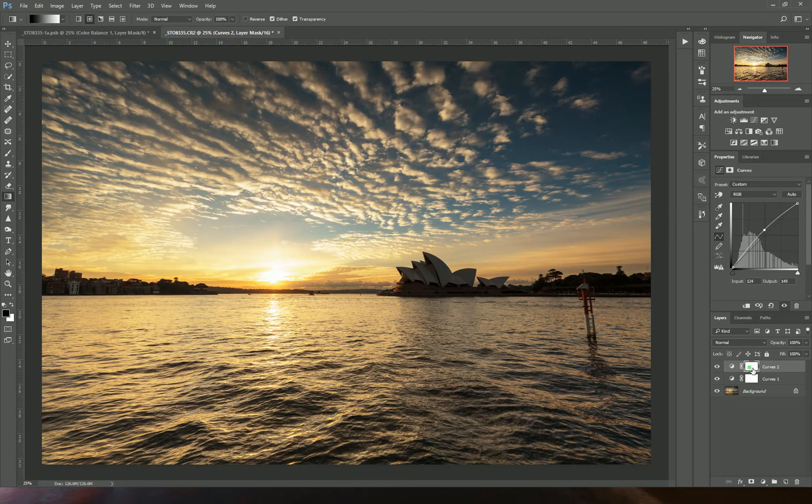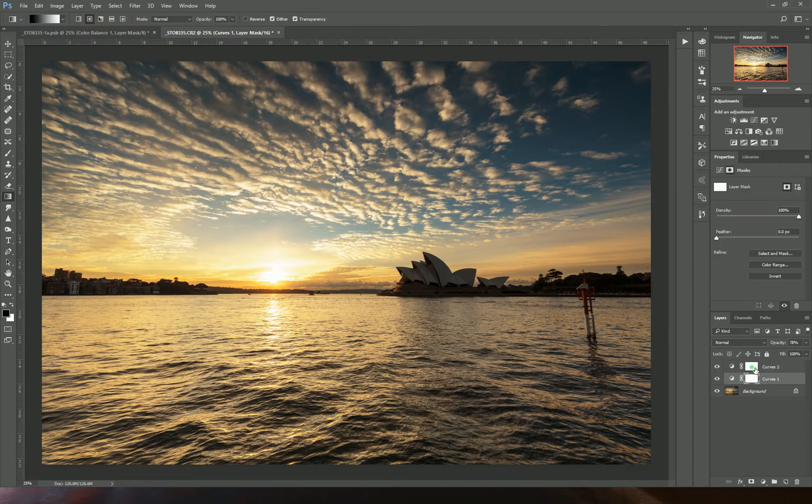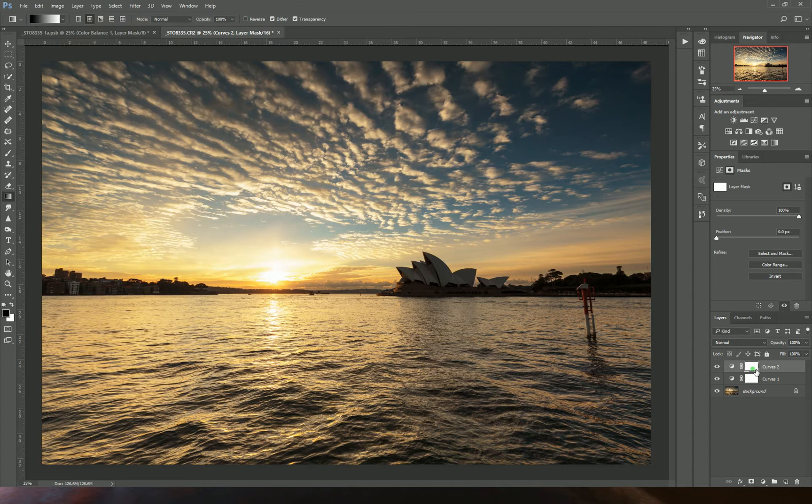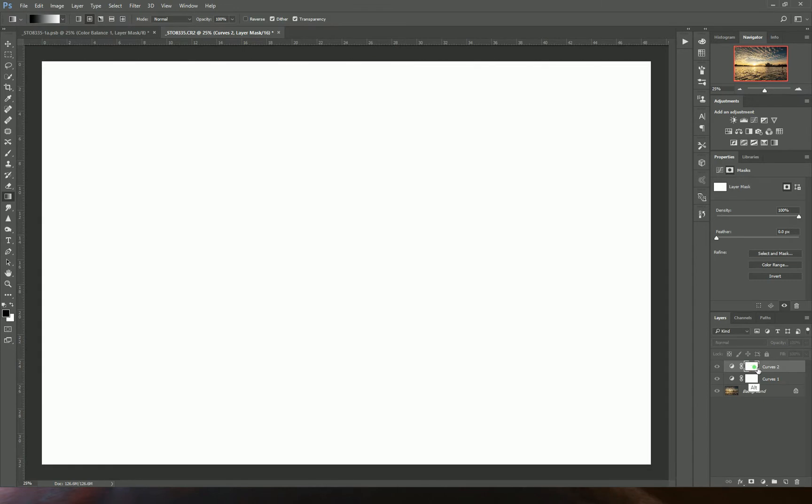The layer mask is usually attached to an adjustment layer whenever you create one. This is a way to stop an adjustment from affecting certain areas of the image. For instance, it's all white at the moment, which means the whole image is affected. But if you draw black anywhere...